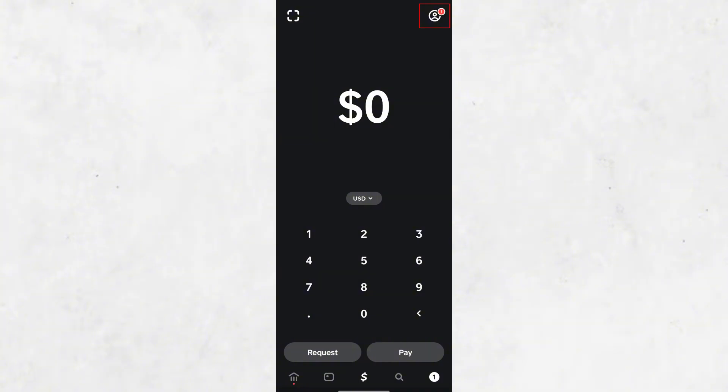It's a simple process, but it's important to double-check that you're sharing the correct wallet address, especially when dealing with cryptocurrency. Once someone sends Bitcoin to your wallet, it's not reversible, so accuracy is key.